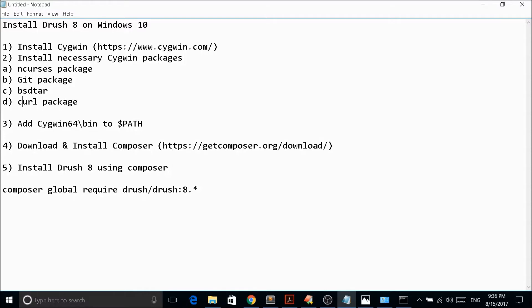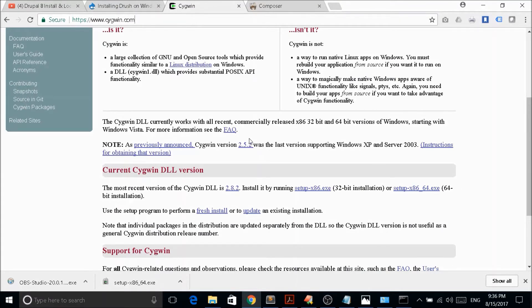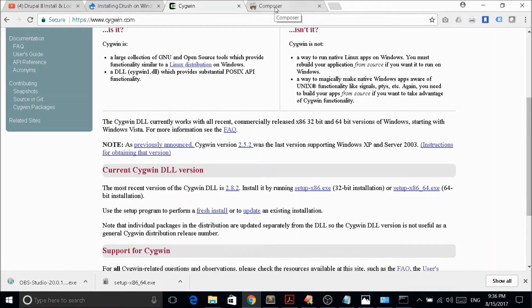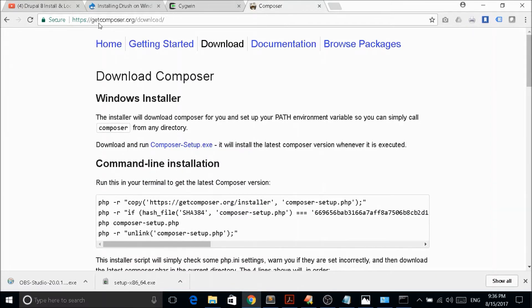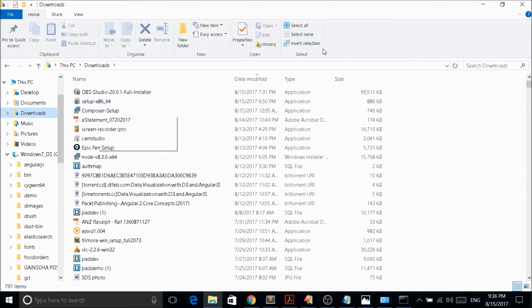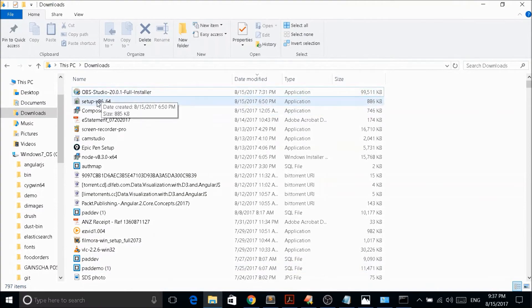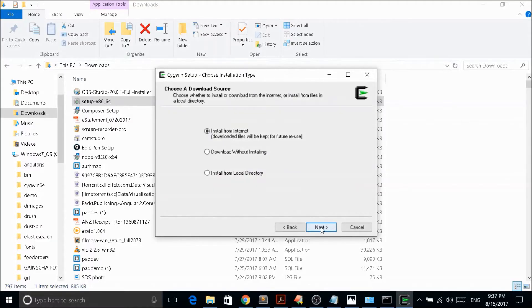I have already opened up www.cygwin.com. You can download either 32-bit or 64-bit depending on your system — I have the 64-bit version. You also need to download Composer from getcomposer.org/download, which gives you composer-setup.exe. I have already downloaded both — you can see the CYGwin setup and the Composer setup files here.